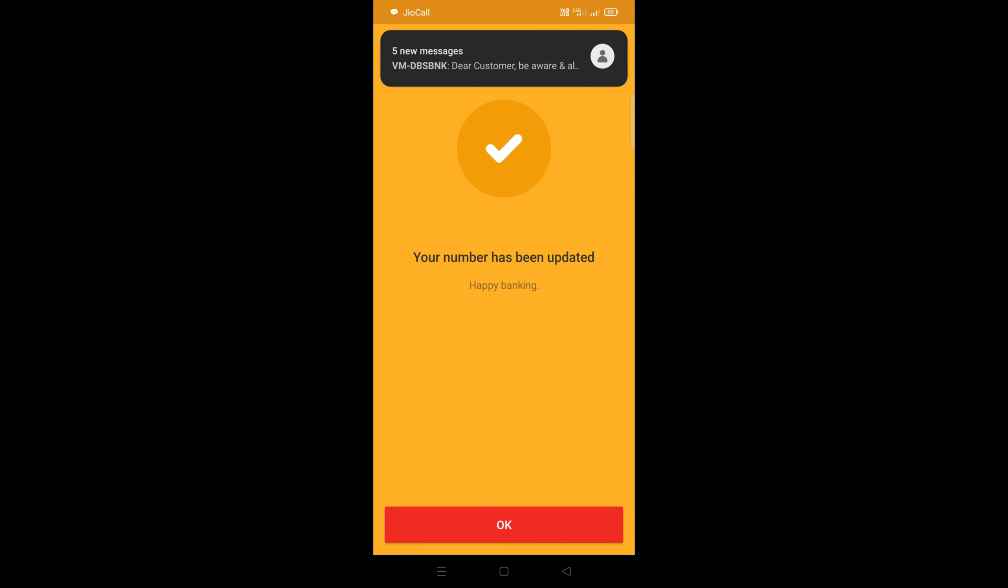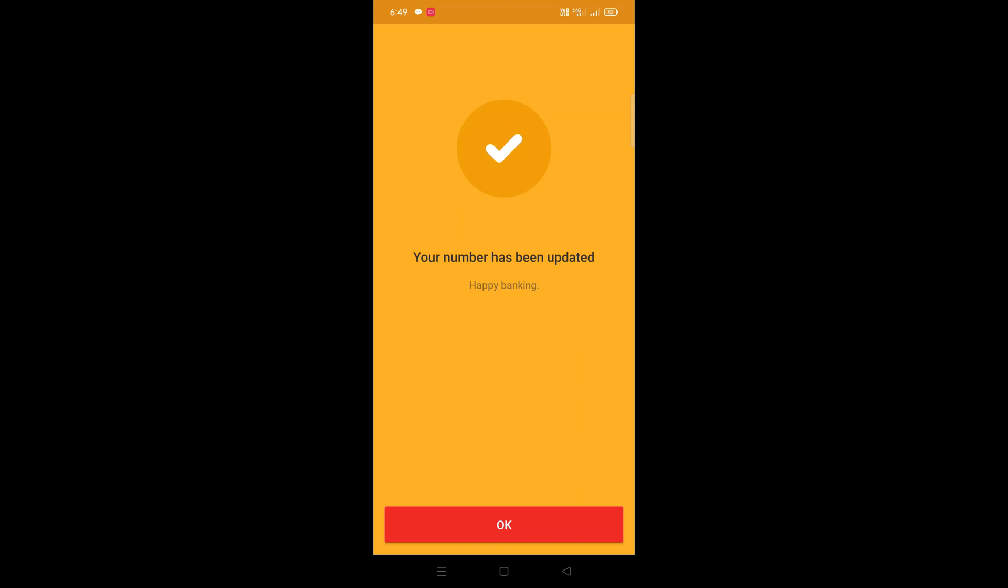So this is how you can easily update registered mobile number in your DigiBank DBS account online using the mobile banking app. So that's today, have a nice day, goodbye.